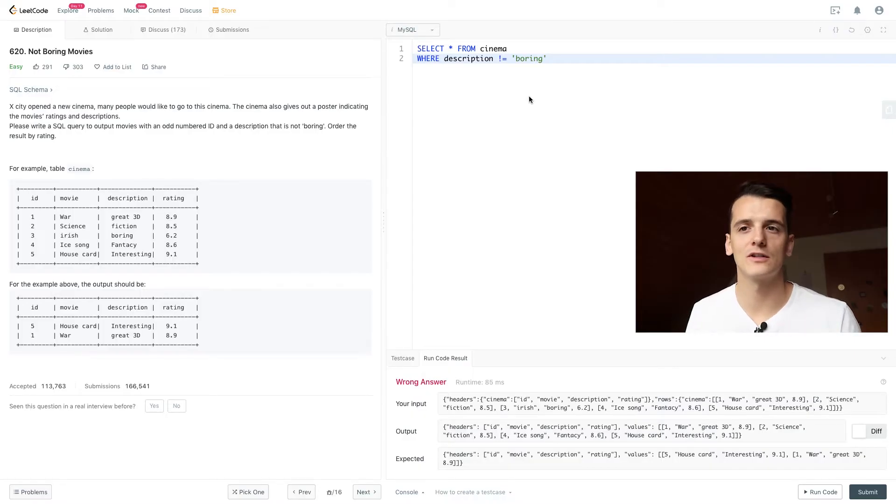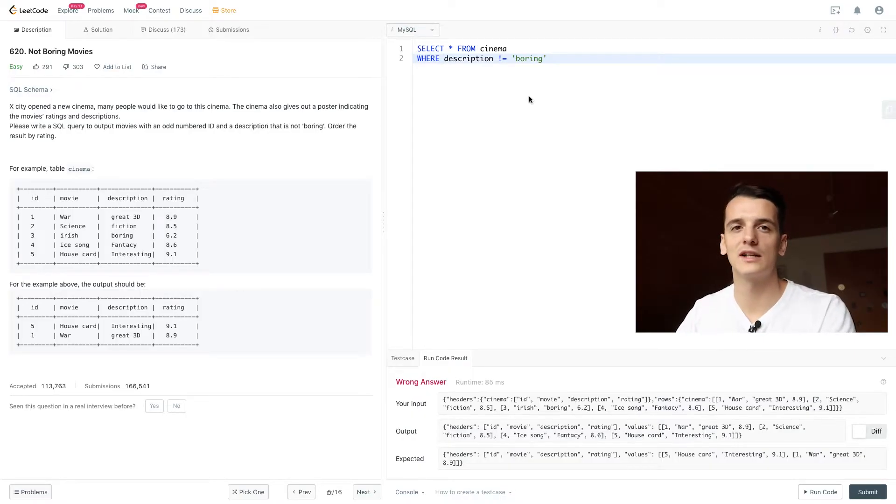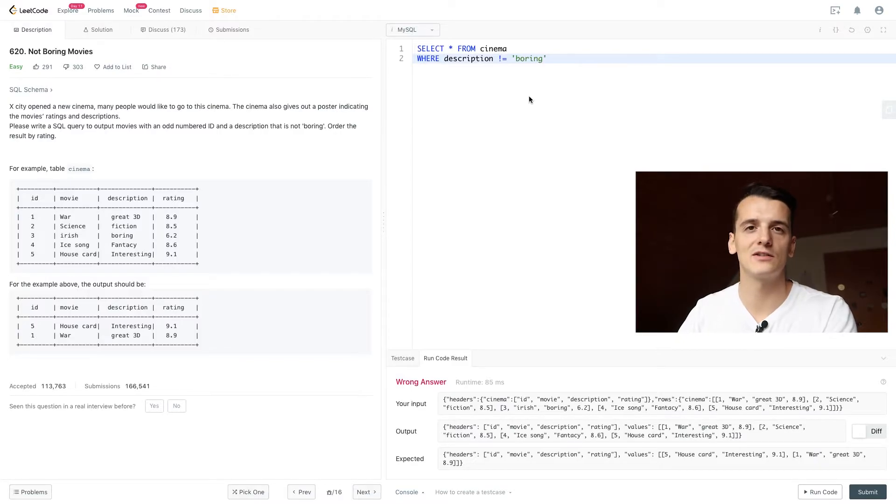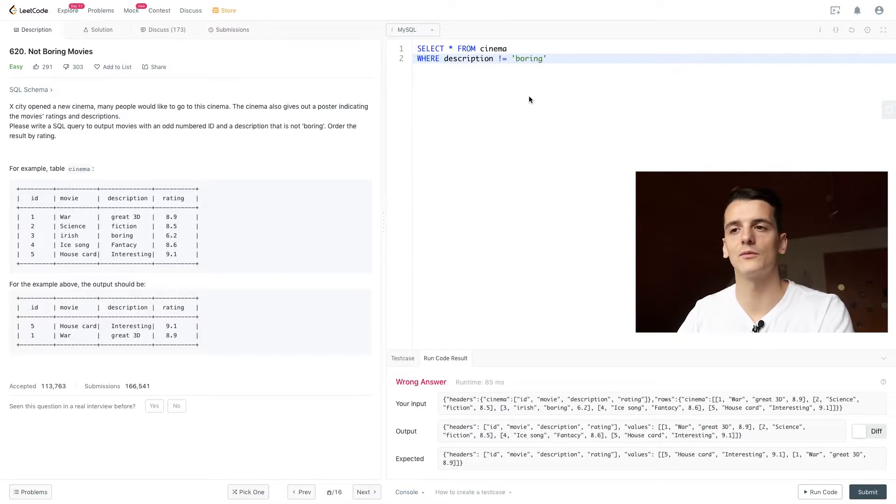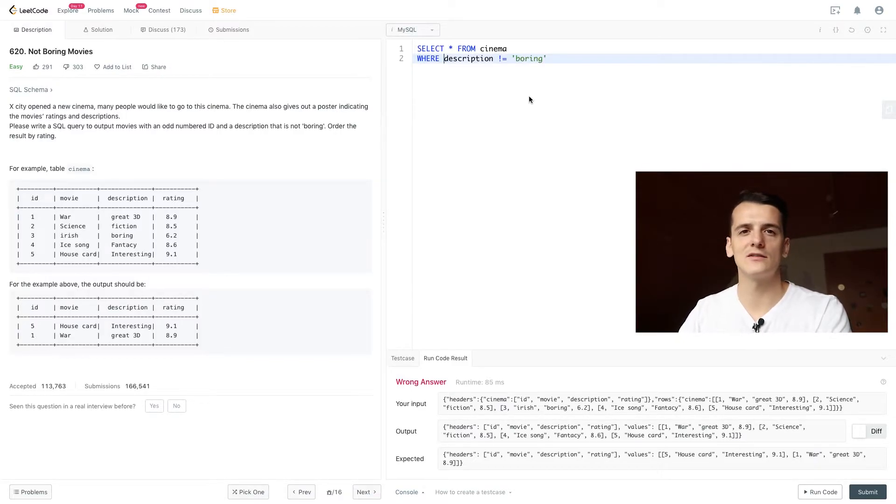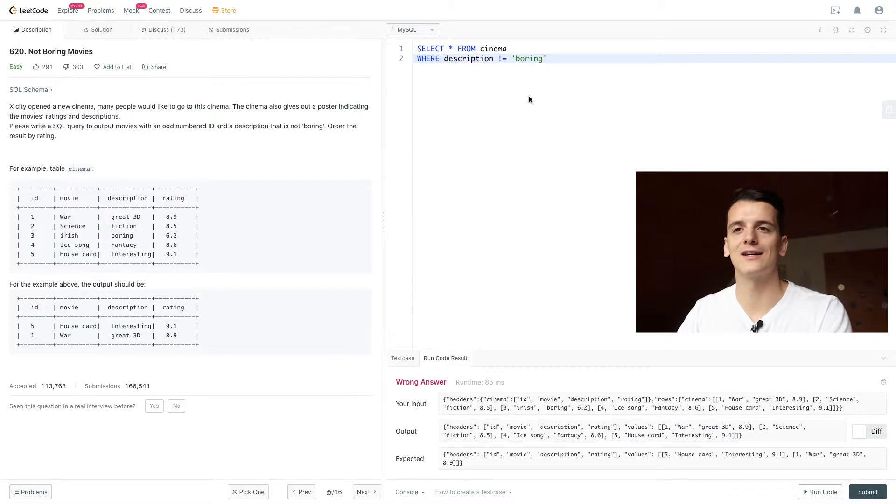So we want to introduce our second condition being an odd numbered ID. And for that we need to use something called modulo. The modulo operation which lets you divide a number by another number and then show you the remainder of that division.